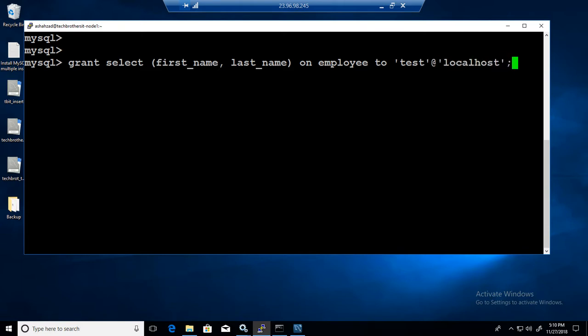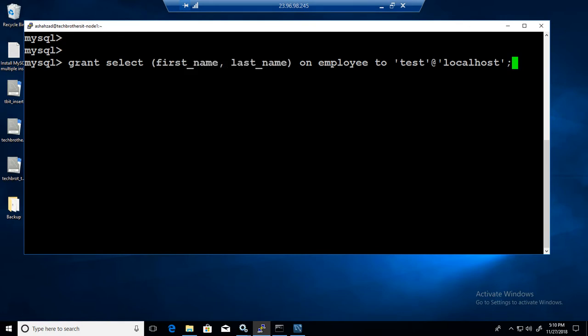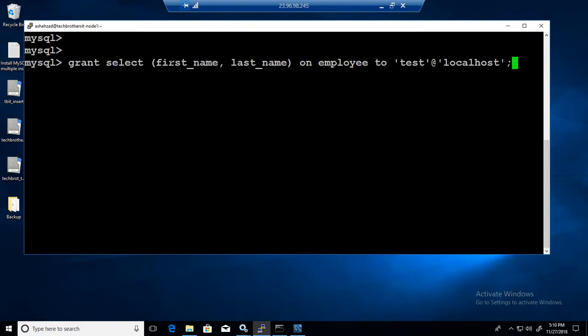That's all. Whenever you want to provide selected permission on selected fields you do that. You have a grant select or you can have grant update, grant delete, whatever you would like to have. Then you provide the column list and then on the object.